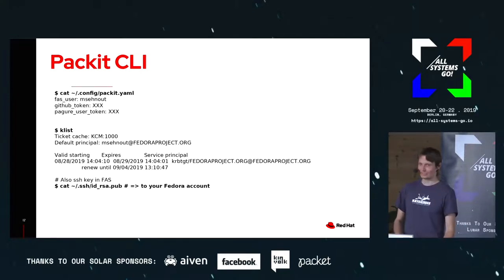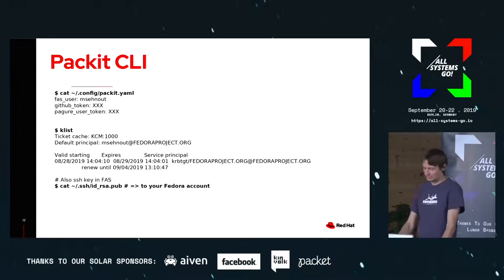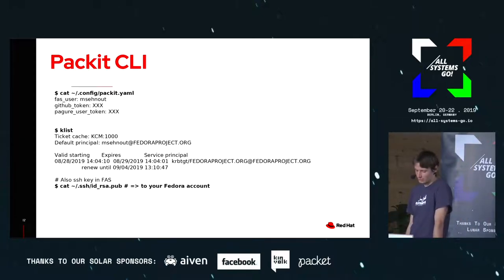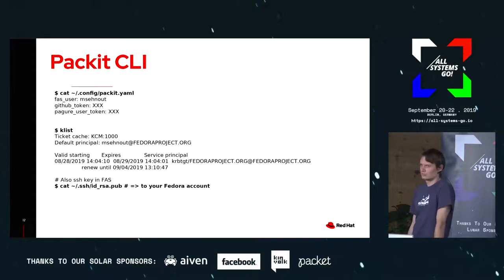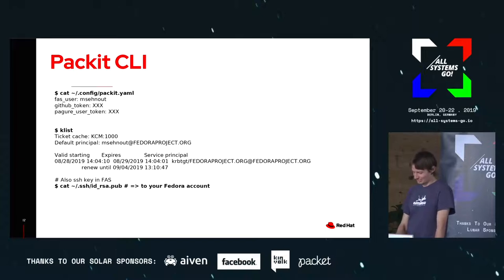Unfortunately, in order to execute such a simple command you need all of this configuration. You need to create a configuration file at .config/packit.yaml, generate a GitHub token, generate a Pagure user token — Pagure is the web UI we use for distgit — and unfortunately you also need a Kerberos ticket for Fedora and an SSH key in your Fedora account. That sounds like a lot of work.